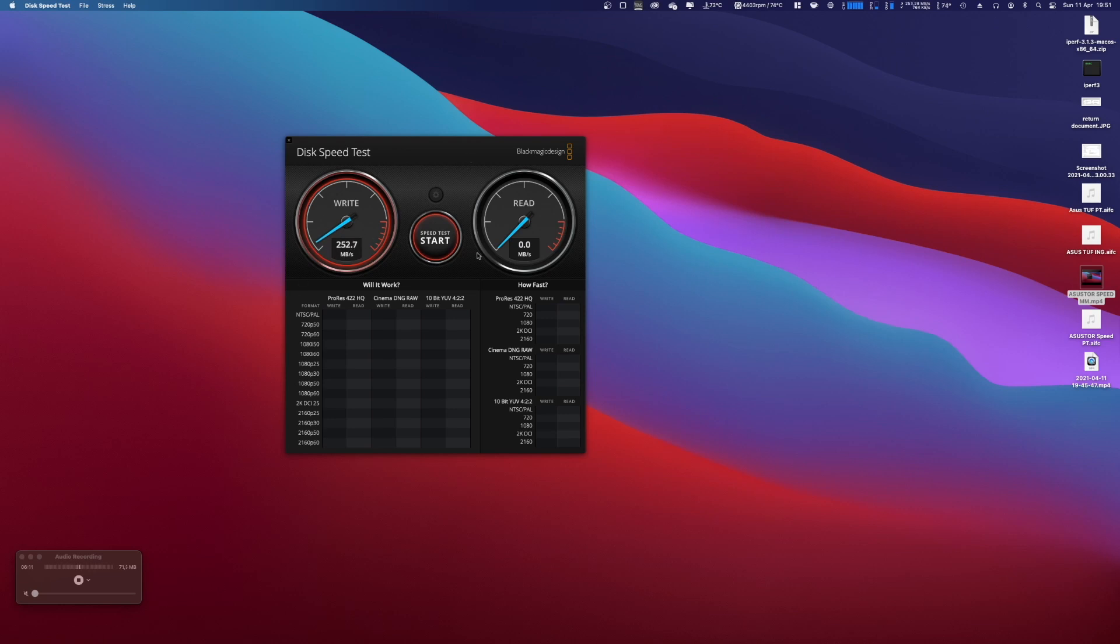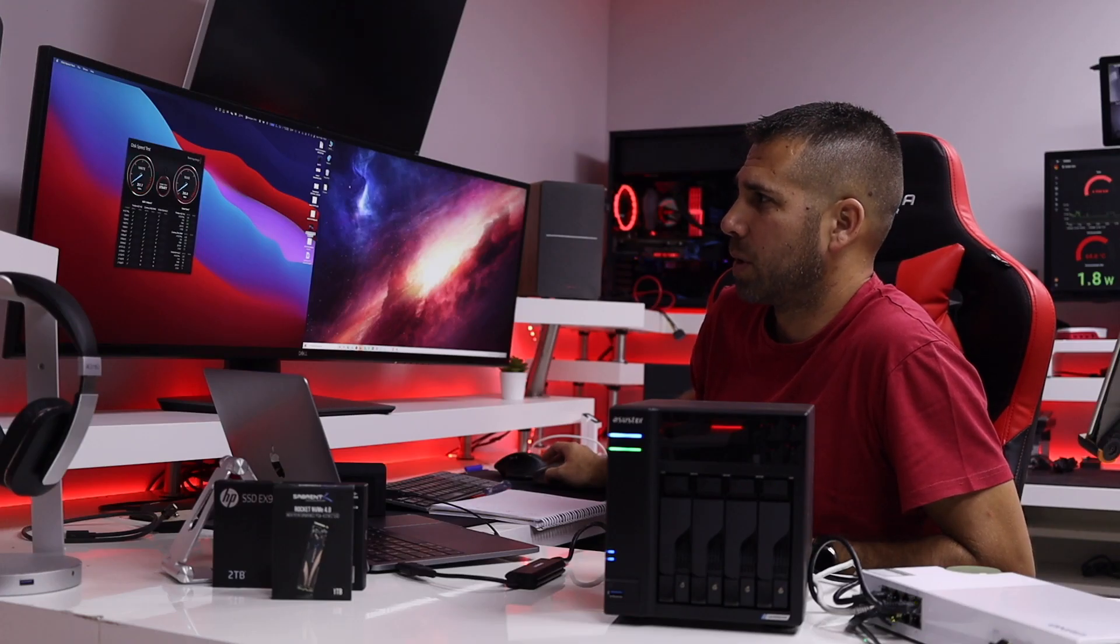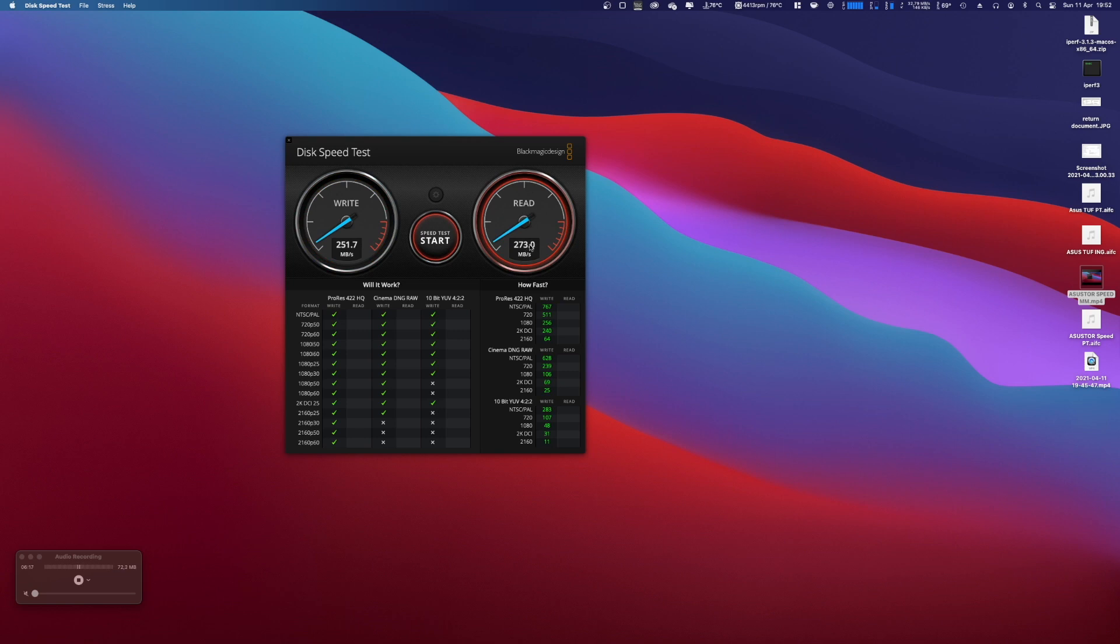And we've also reached 250 with no surprises right over here because we are on a 10 gig network connection. So 270, we are reaching a little bit more but it's negligible. So let's stop the test right over here.